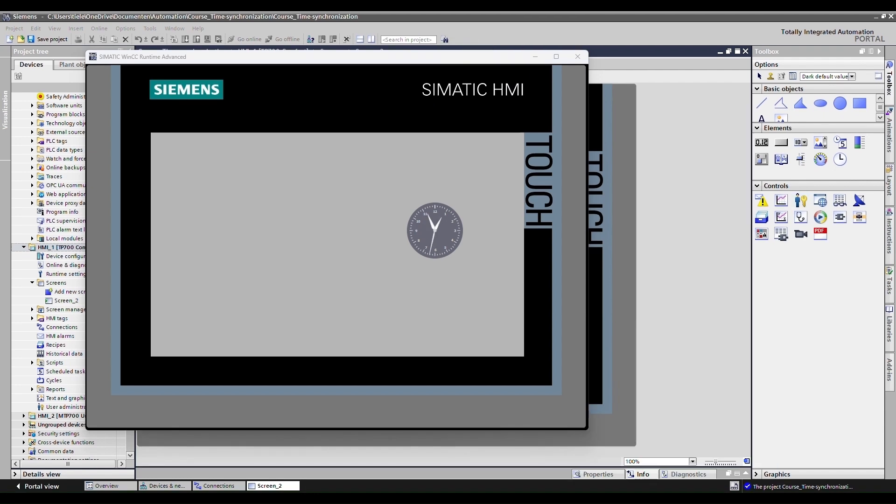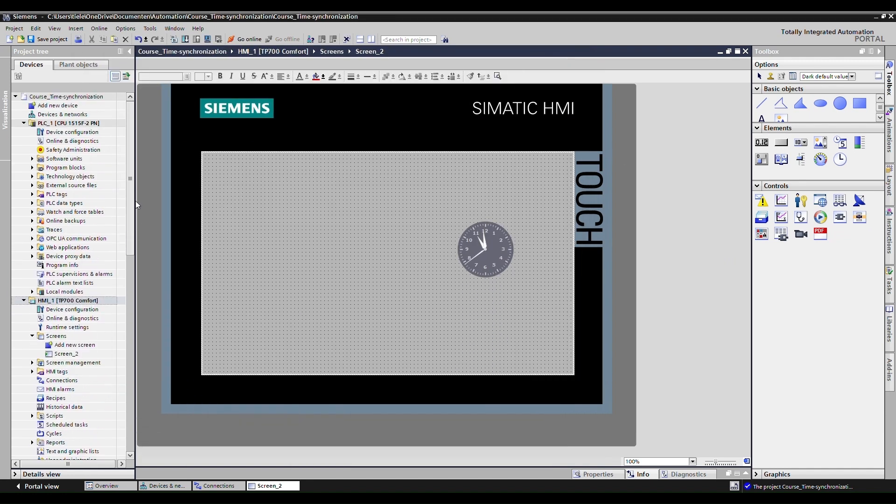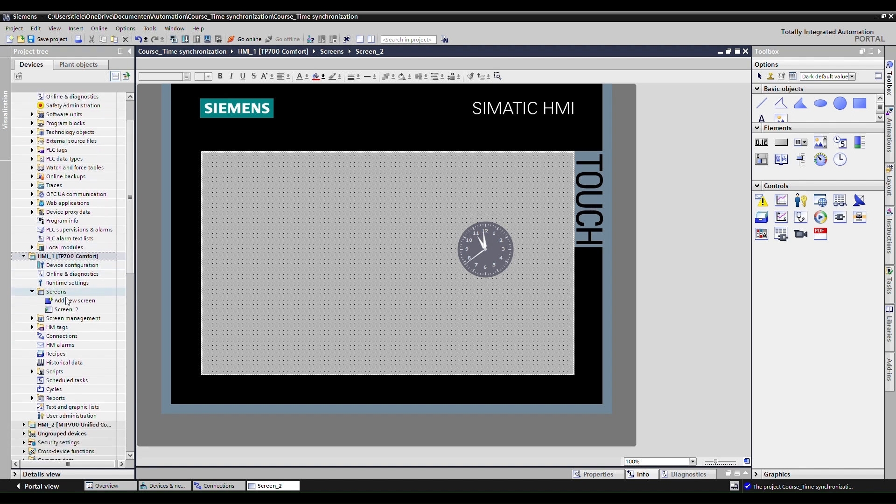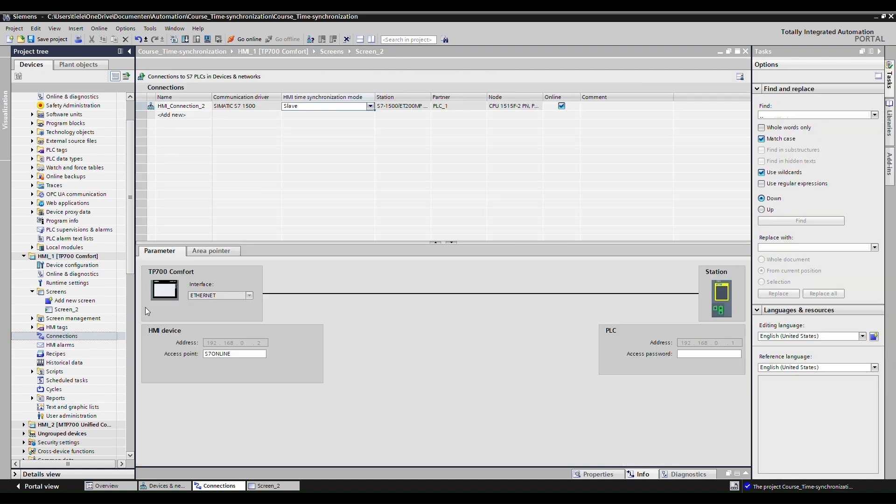I should mention that this time synchronization that we're using now. So as we're using a 1500 PLC with a comfort panel HMI, this time synchronization is possible. So this is also possible with S1200 series, but otherwise you will have to look at the area pointers and use those as the HMI time synchronization mode won't work as expected.